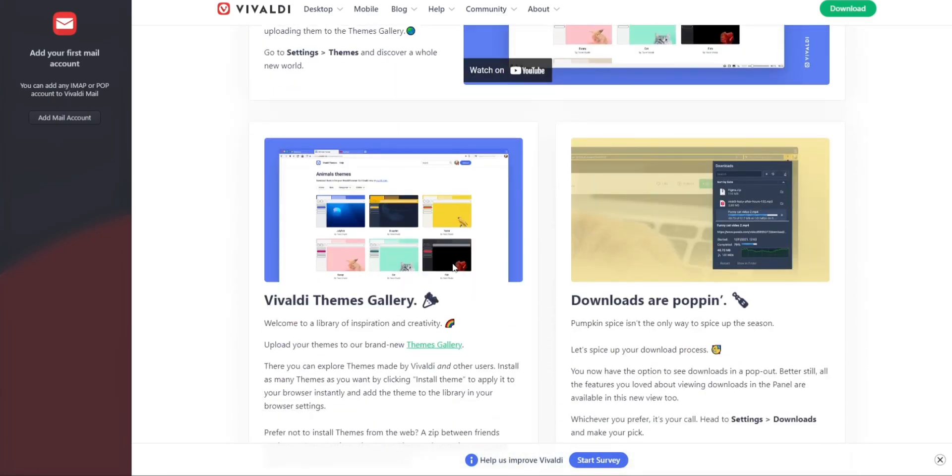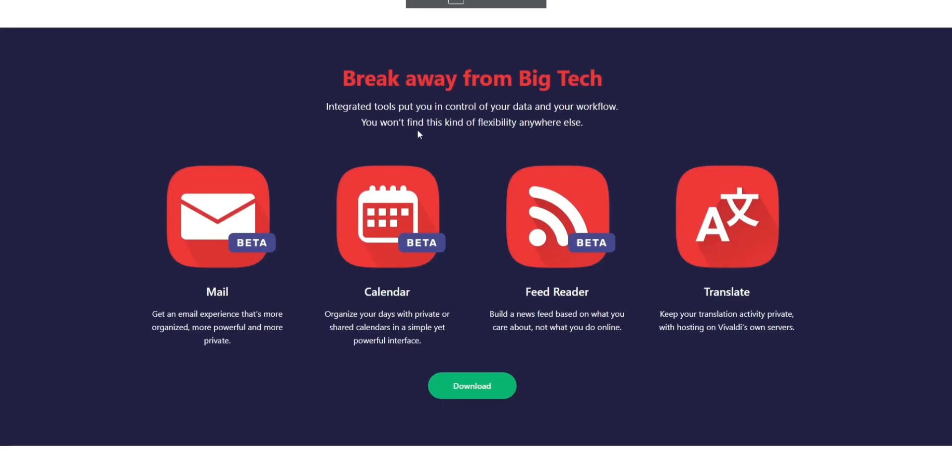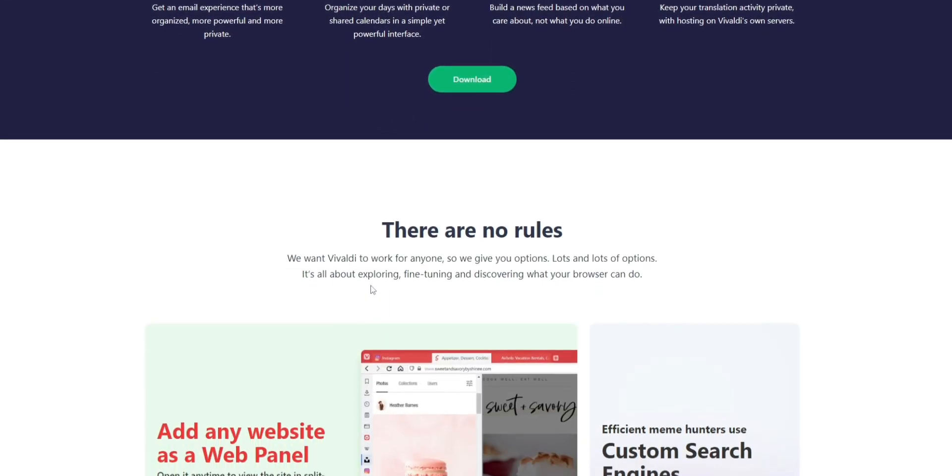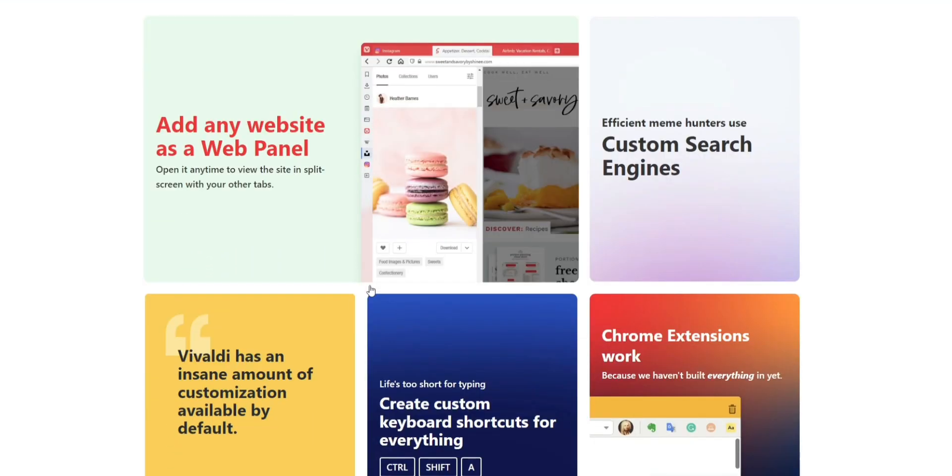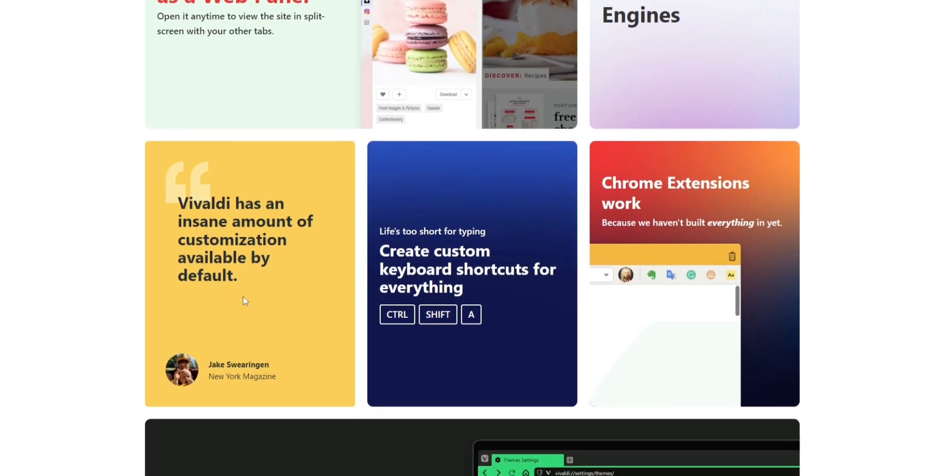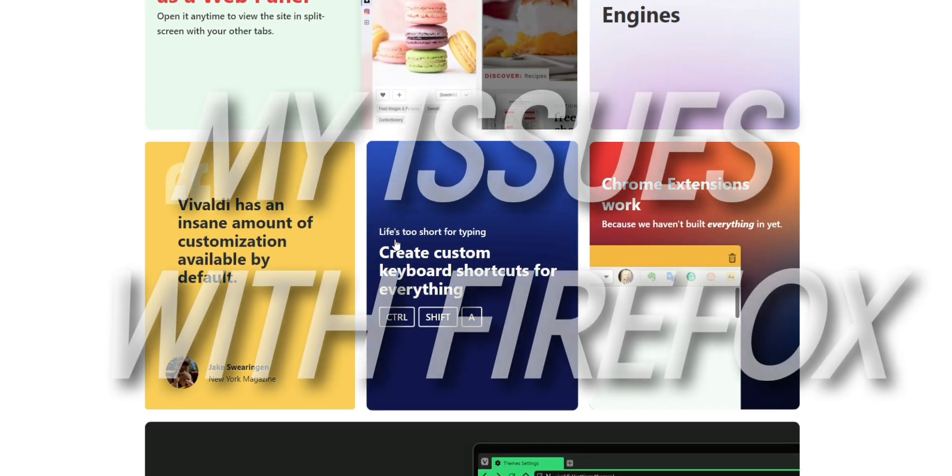Now I recently tried another browser called Vivaldi, right? It's a weird name, but it's a pretty great browser. I use it as my secondary browser now. If you haven't seen that video, you can check it out. But there are a few key reasons why Brave is a better choice for me as a primary browser because of the things that I do online.